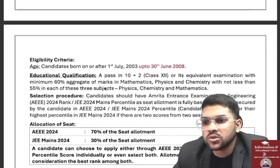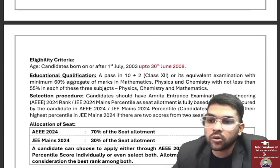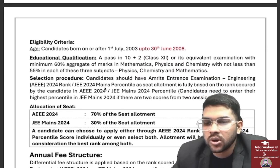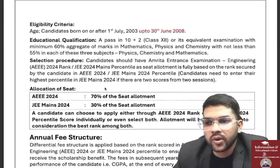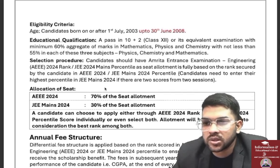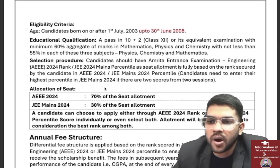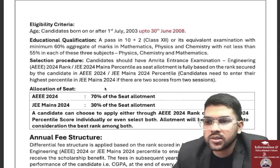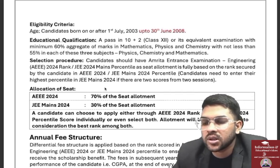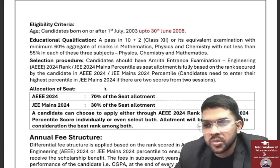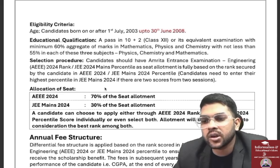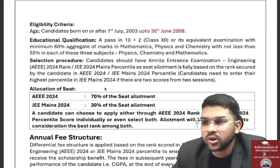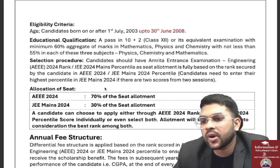Eligibility criteria: the student should be born on or after 1st July 2003 and up to 30th June 2008. Educational qualification requires 60% aggregate marks in Math, Physics, and Chemistry, with not less than 55% in each of these three subjects individually — the average should be 60% but subject-wise the minimum is 55%.